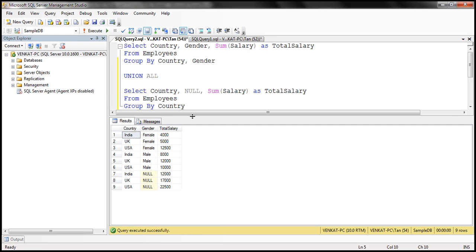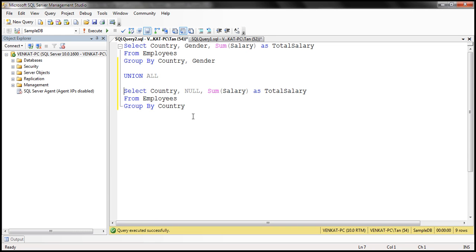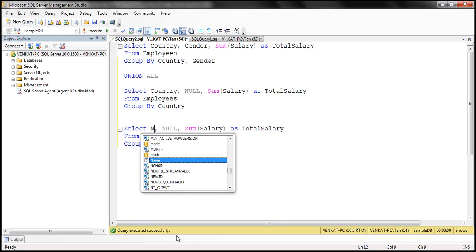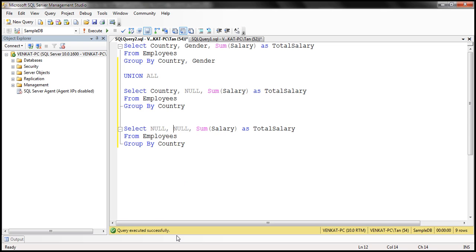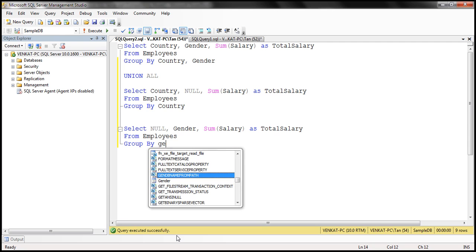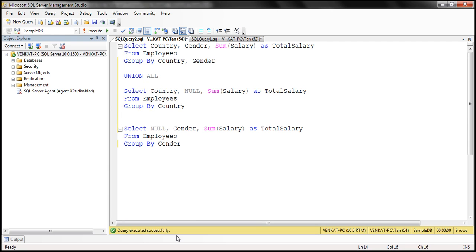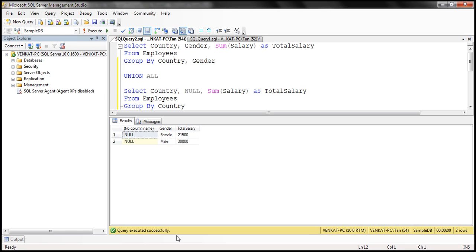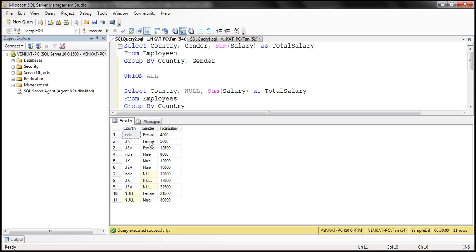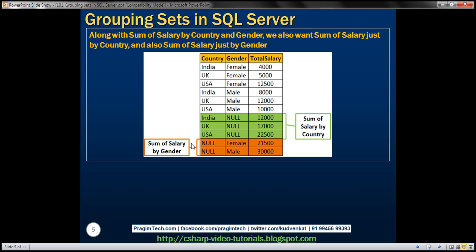I'm going to make a copy of this second GROUP BY query. Now country is going to be null because we are grouping just by gender, and we want the gender column. Within our GROUP BY, we use just the gender column. When we execute this, we get the total salaries grouped by gender. Now between all three GROUP BY queries, we apply the UNION ALL operator, and we should get the result set we see on the slide.